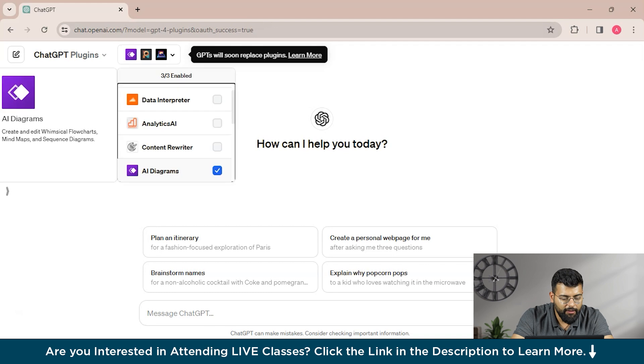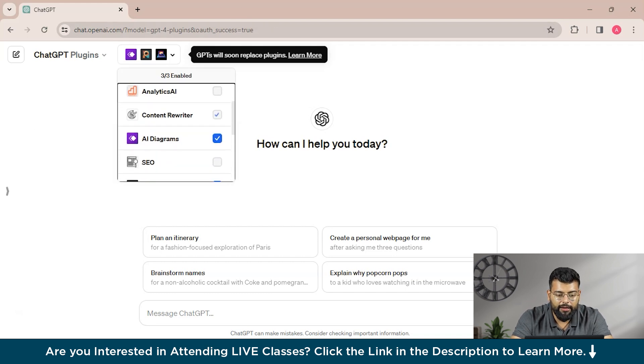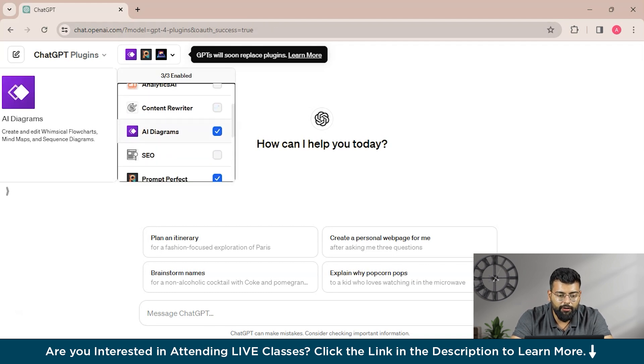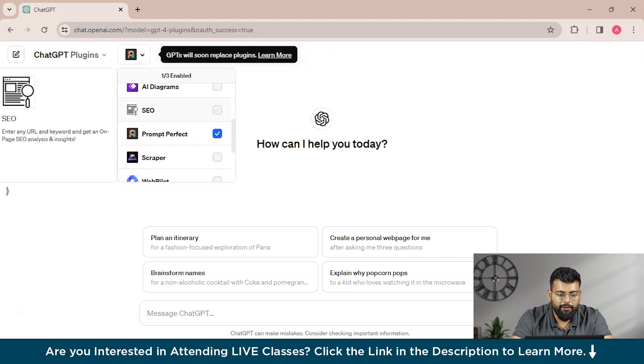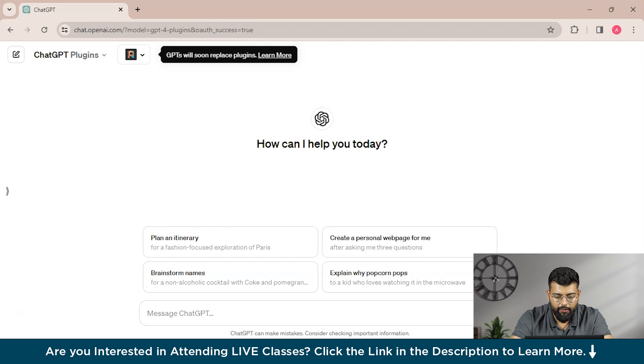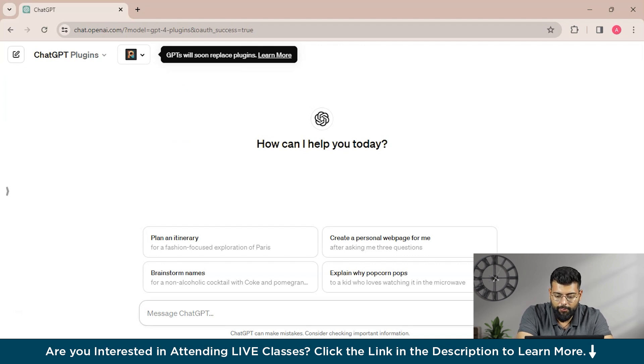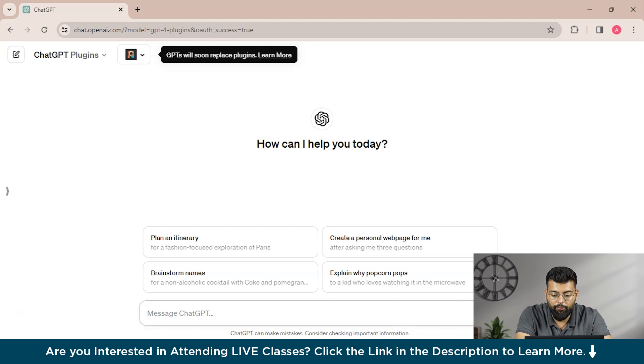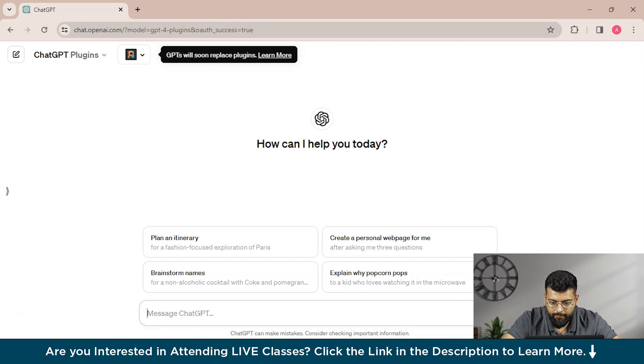So to begin, we will install it. So guys, here you could see that three of three are enabled, but we will disable these and we will just have one, that is Prompt Perfect, enabled. And here we will write a prompt.